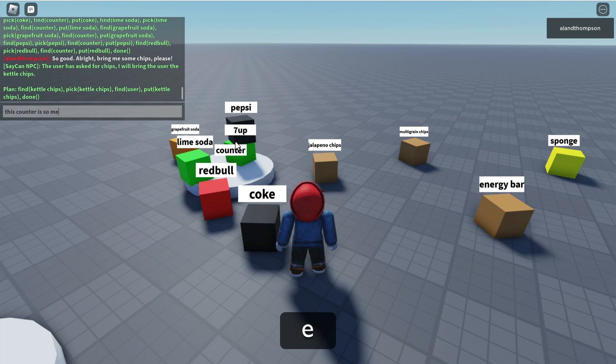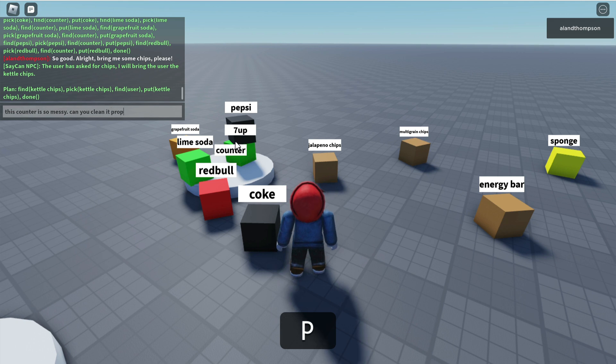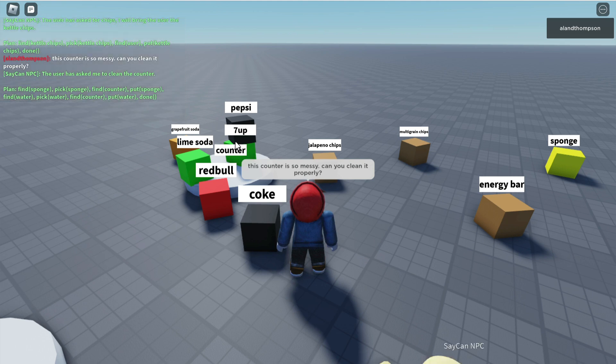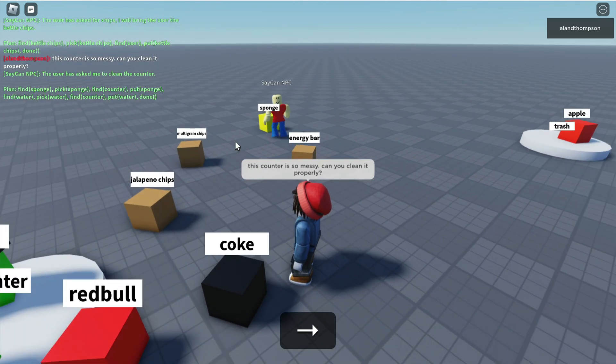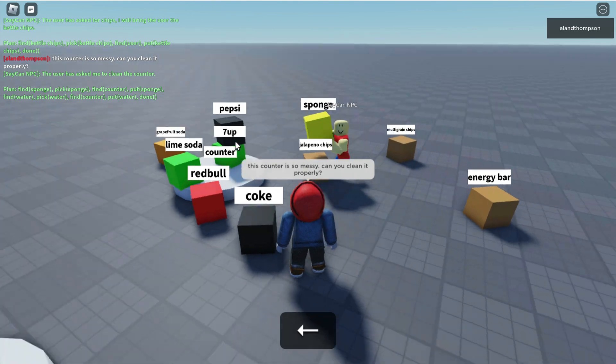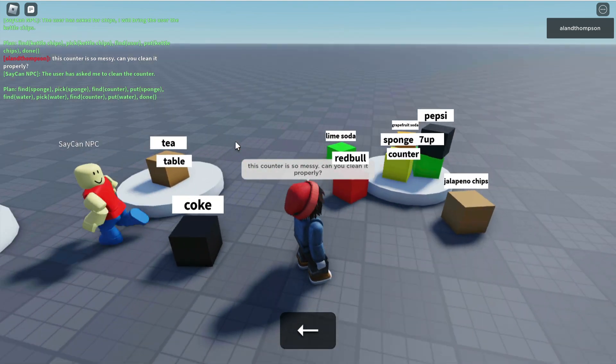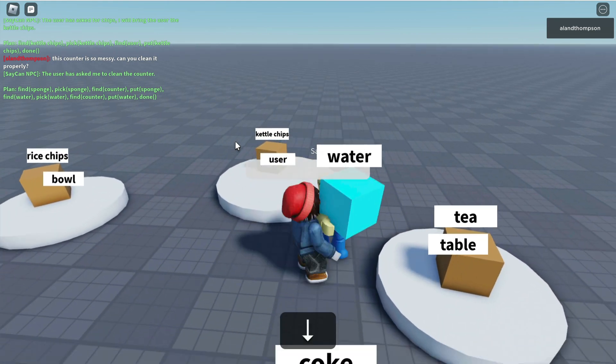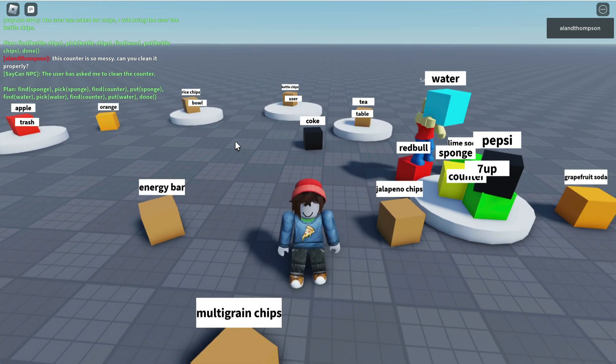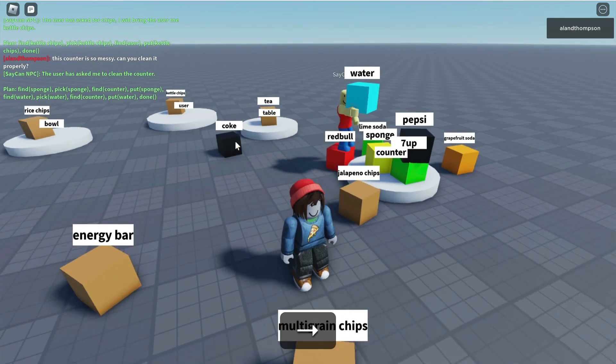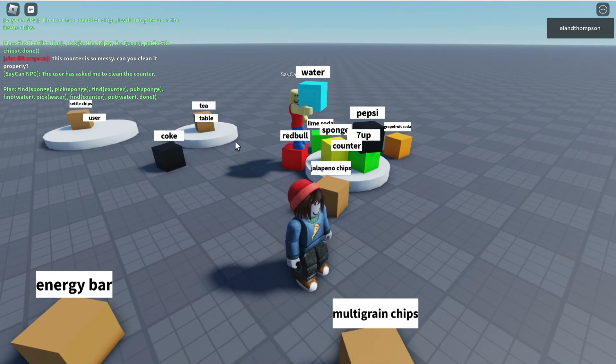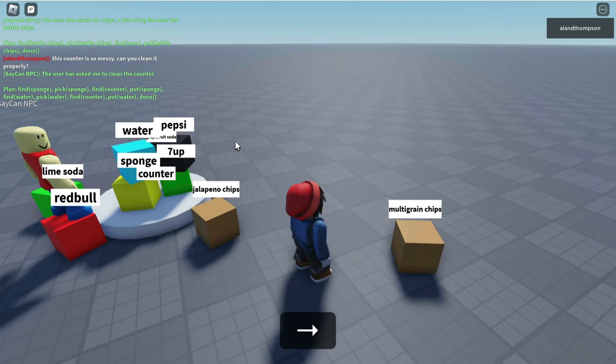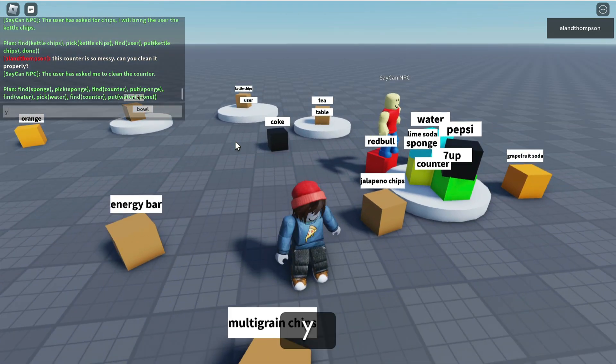This counter is so messy. Can you clean it properly? SayCan the robot is bringing a sponge based on its logic via GPT-3. It's also bringing some water. Fantastic assumptions there. The counter's not looking much cleaner, but at least we've got the sponge and the water.